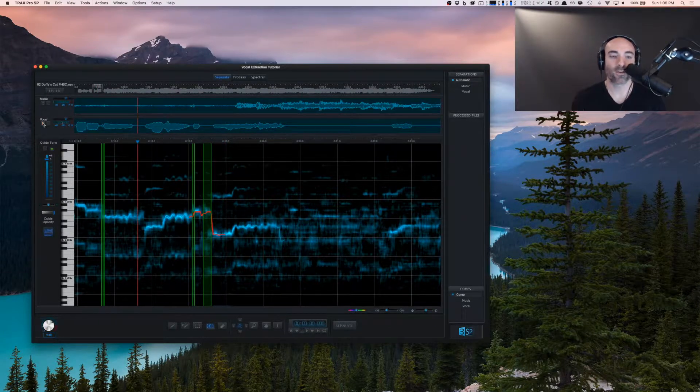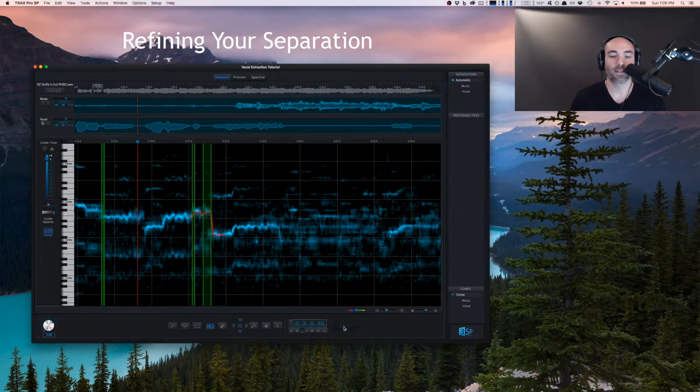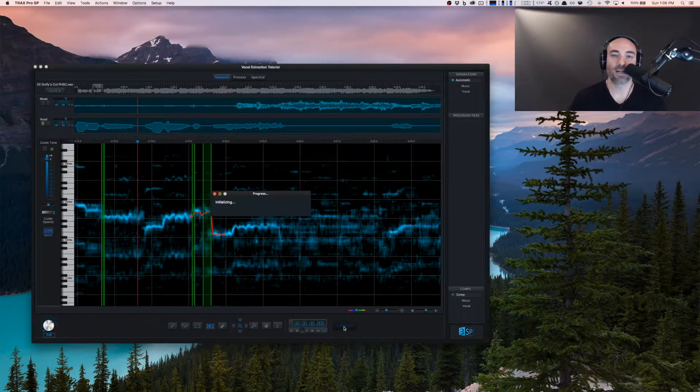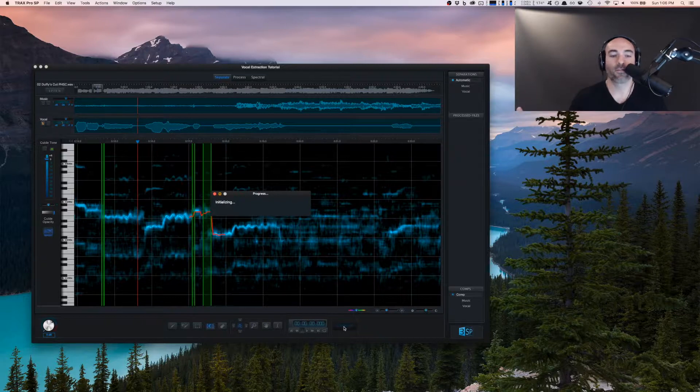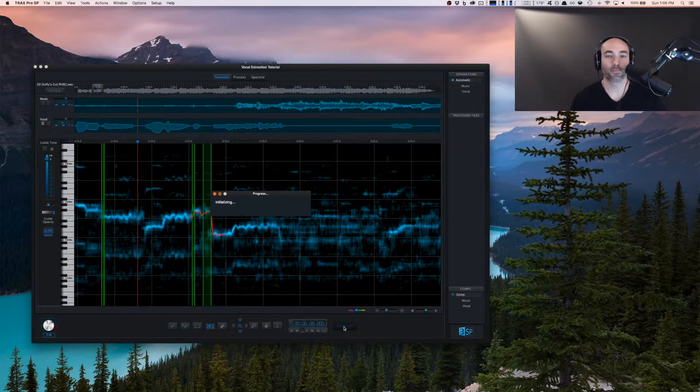Now, one thing to note is you're not going to hear this until you rerun the separation. So let's go ahead and hit separate. And now it's going to reinitialize, send it off for processing and then send it back and we can listen to what it sounds like.